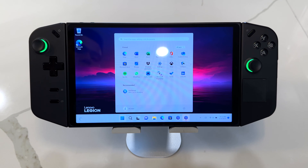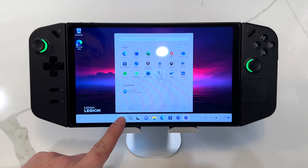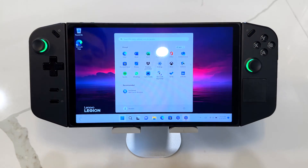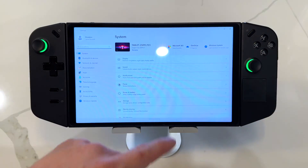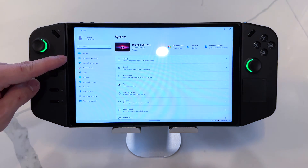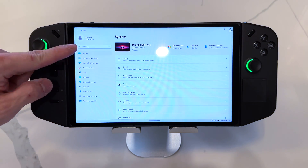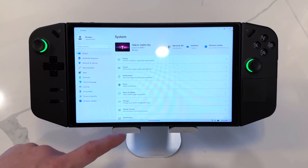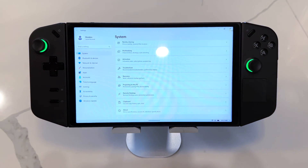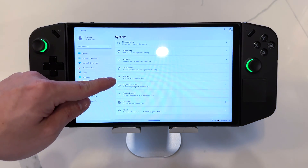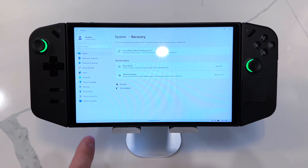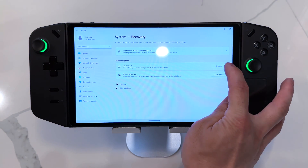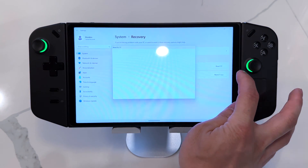So here's the first one. We're going to go through Windows — tap on the Windows icon at the bottom, go into Settings, and on the left-hand side make sure you're in System, then scroll down to Recovery. From here, tap on Reset this PC.